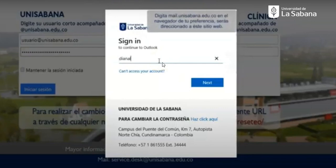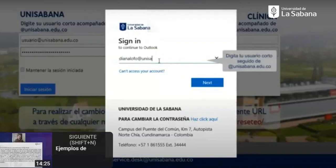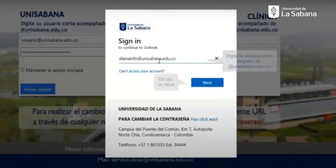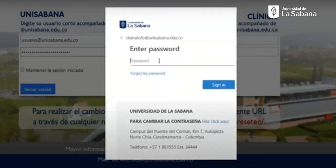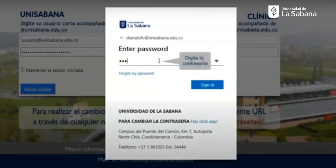You should first login to the URL provided for you to login to the email. You will write there the login credentials sent in your email. Be sure that you write your user, including at unisabana.edu.co.